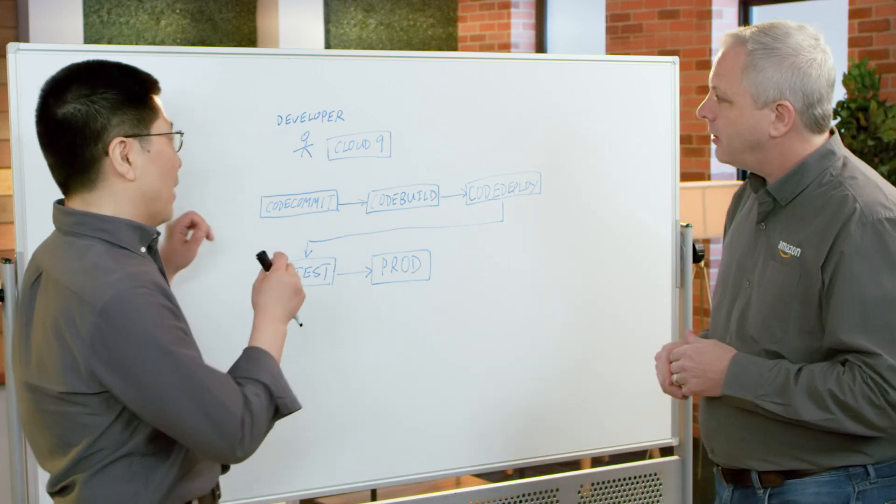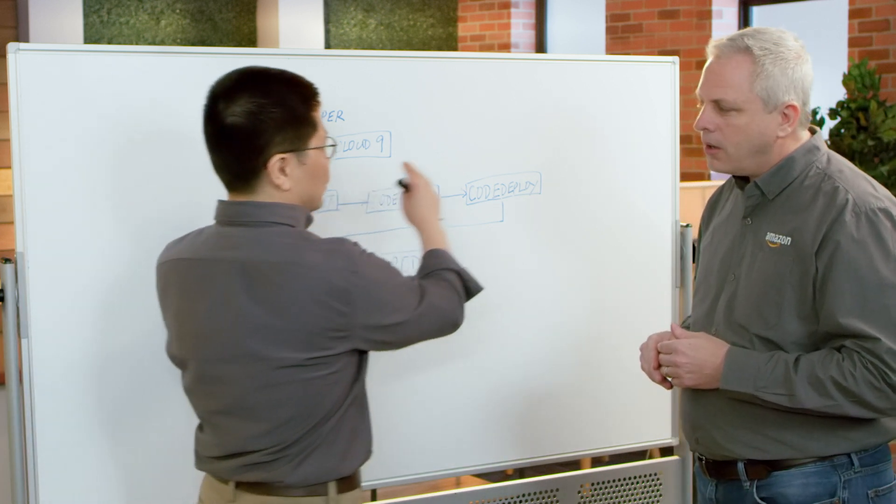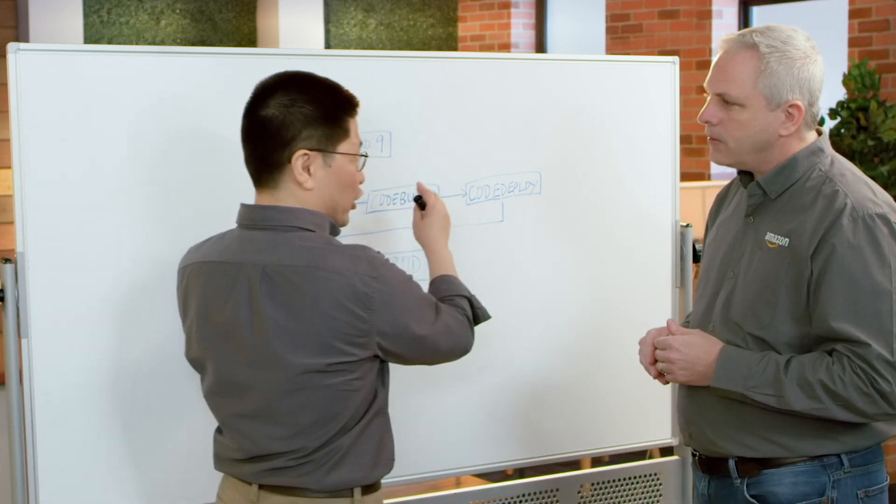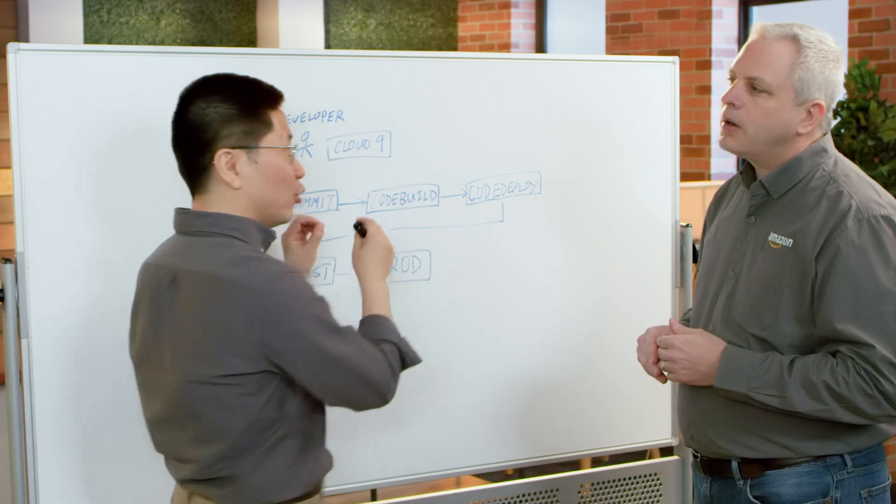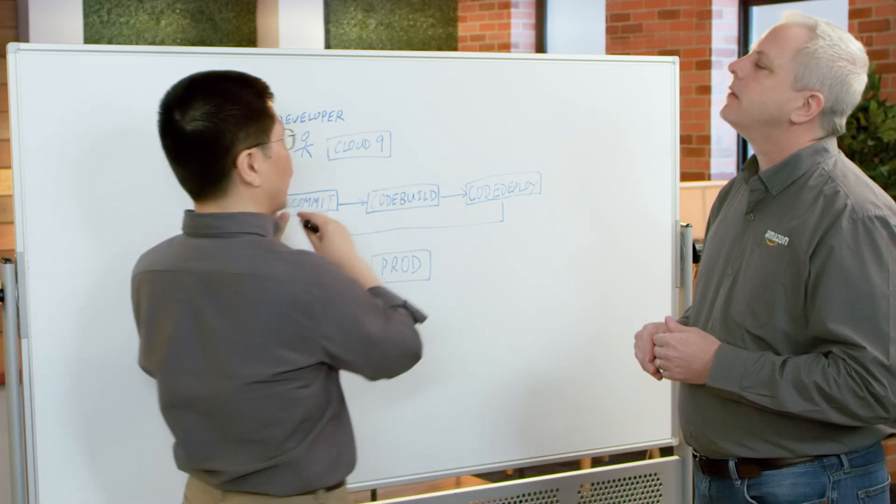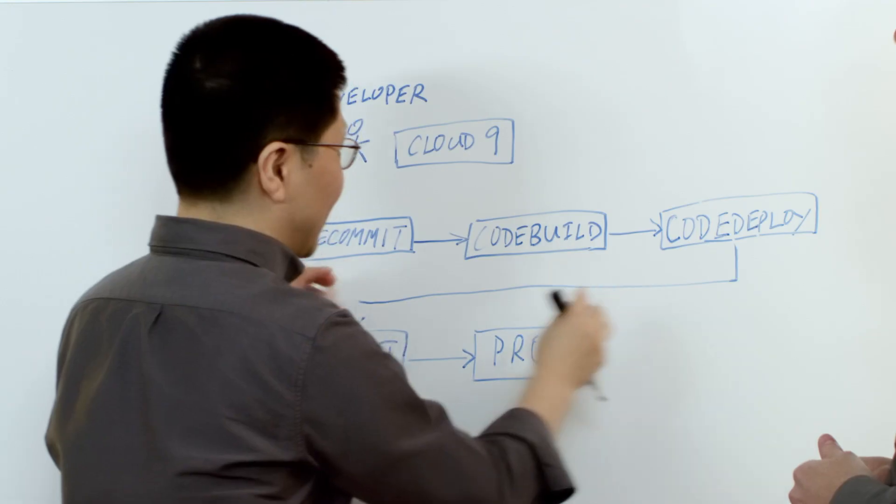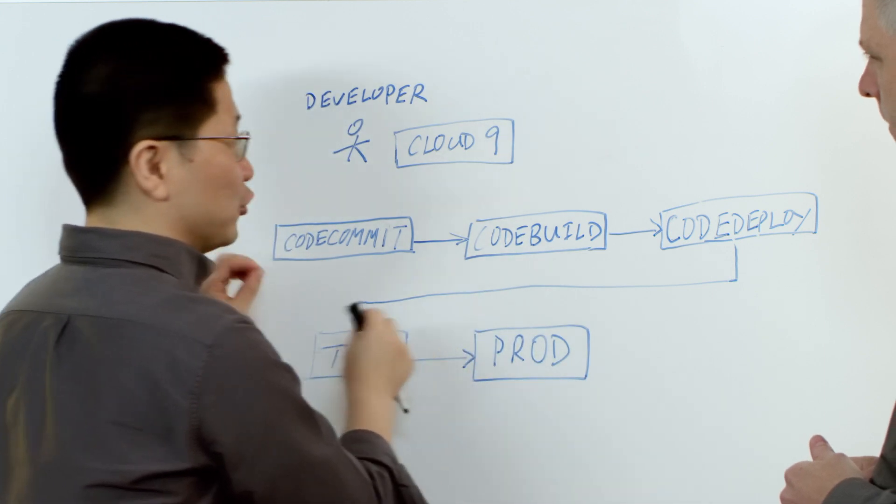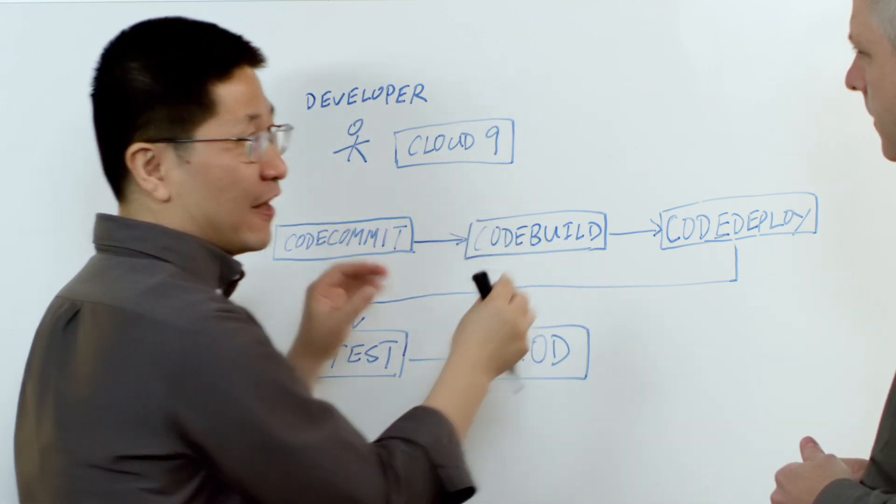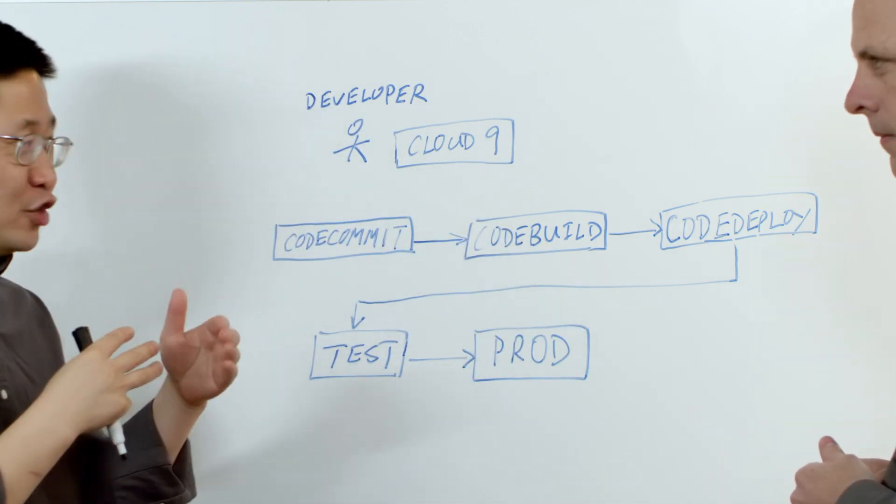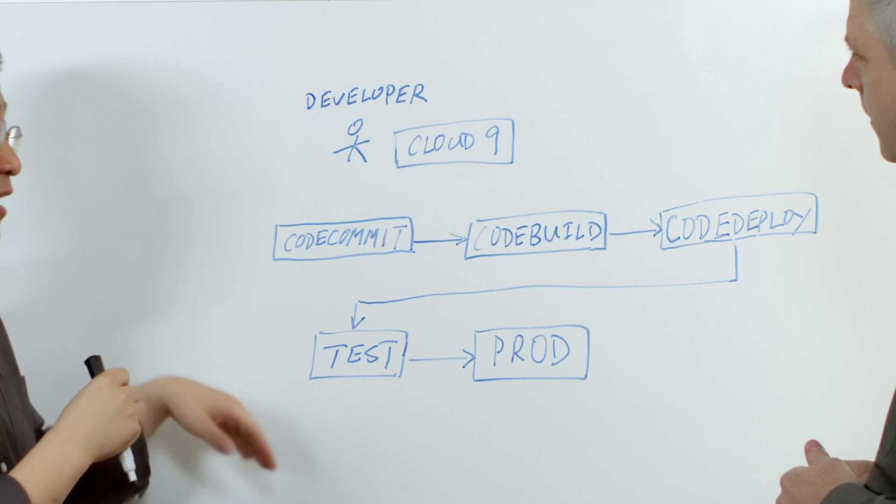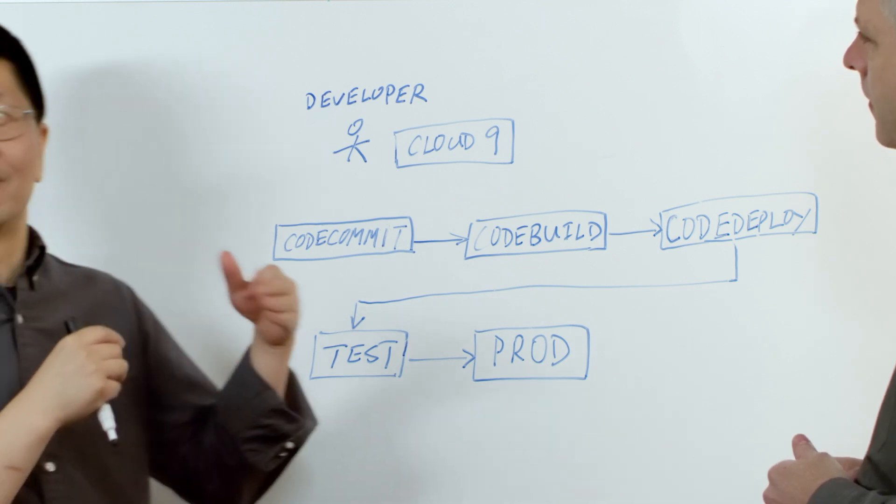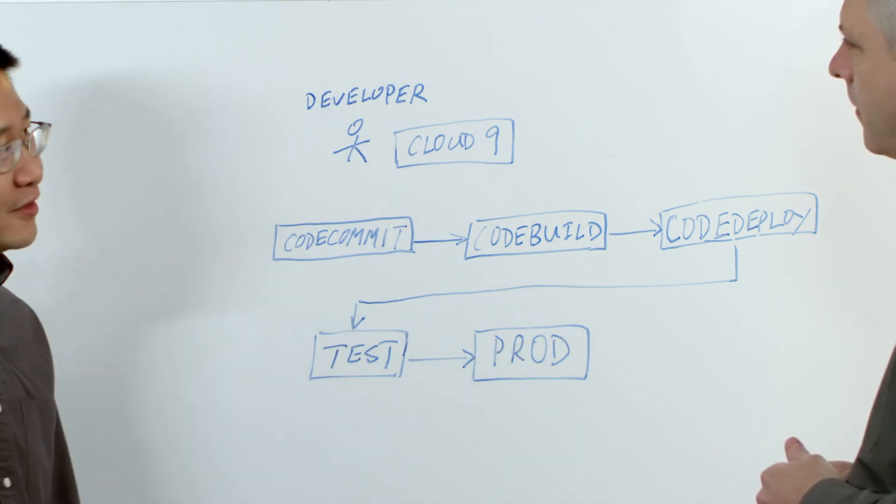Yeah. Pipeline is a way that allows you to automate your CI/CD, continuous integration and continuous deployment for your applications. It has multiple stages that allow you to do different things. For example, build your applications, deploy your applications, and also testing your applications.